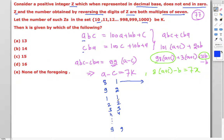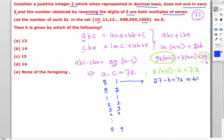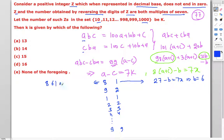For a=8, c=1: a + c = 9, so 3 × 9 = 27, and 27 - b must be a multiple of 7, giving b = 6. This yields the number 861 (and its reversal 168). For a=9, c=2: a + c = 11, so 3 × 11 = 33, and 33 - b must be a multiple of 7, giving b = 5. This yields the number 952 (and its reversal 259).